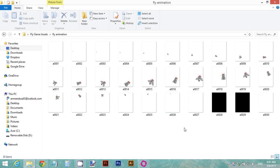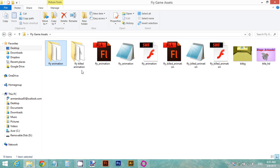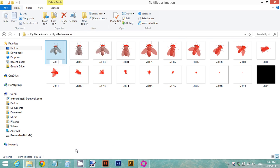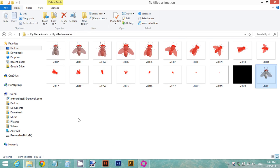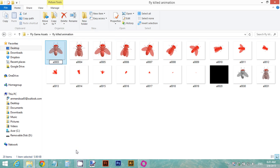We have 30 frames, but we're not going to use frame 30, so go ahead and delete that one. Now we have 29 frames — keep this number in mind for the next folder. Go to the fly kill animation folder and rename the images to continue the number sequence, starting from 30 and so on. Do this same process for all of the images in that folder.